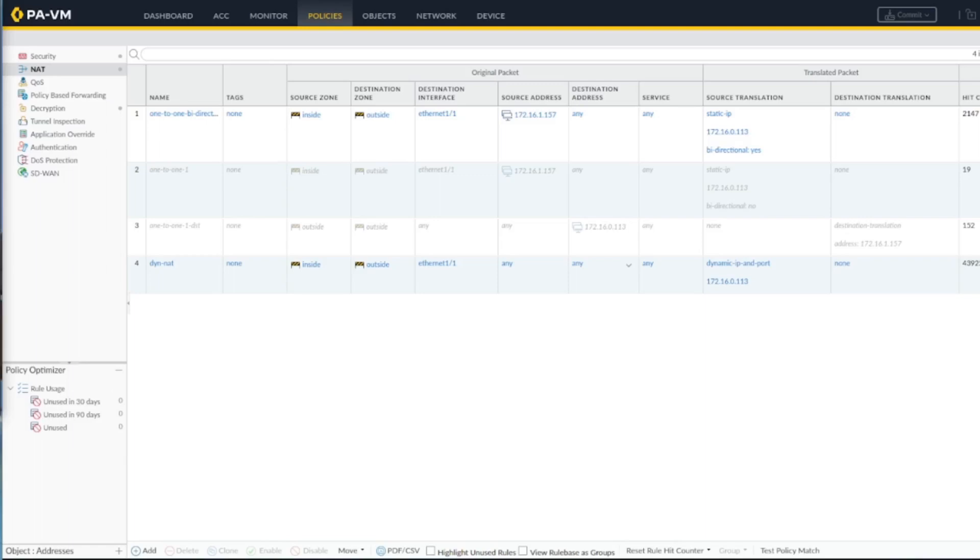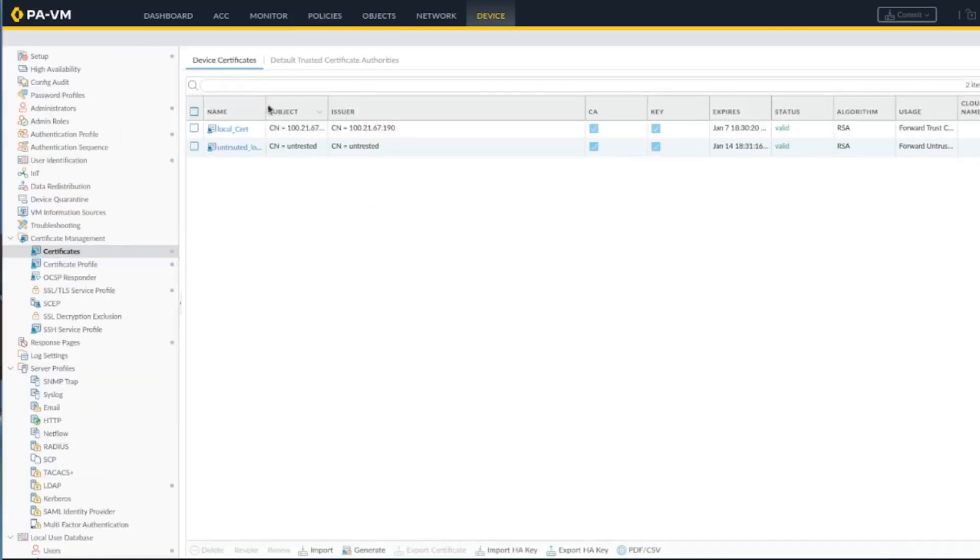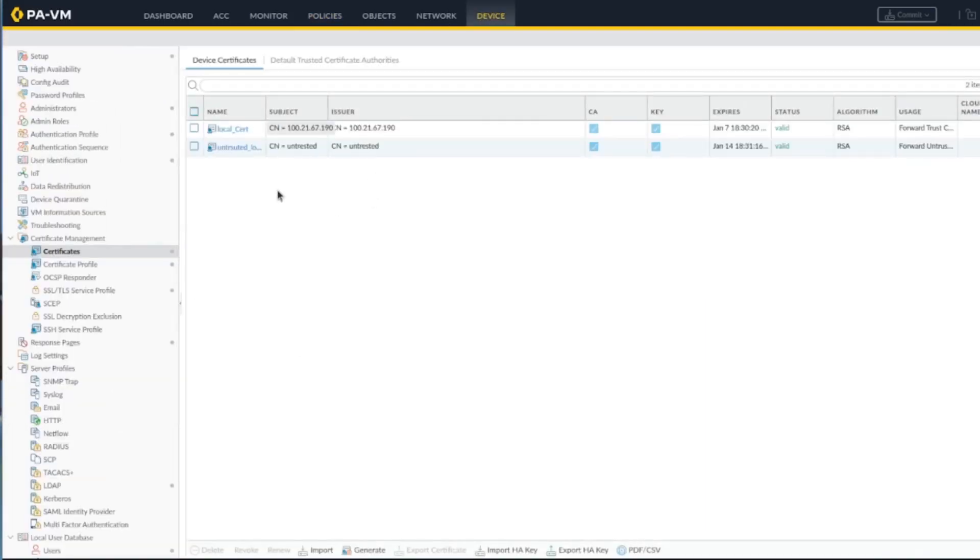The way you need to do it is you need to import the certificate from the website - the private key and the public key - to the Palo Alto firewall, because end users don't have your internal certificate trusted. So you have to get the certificate which is usually signed by a certificate authority.